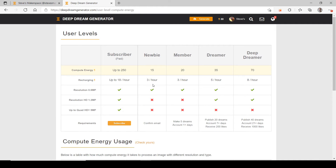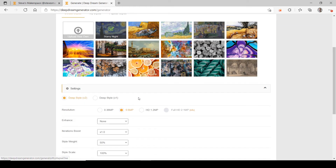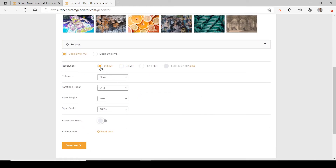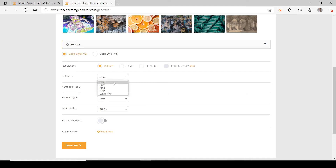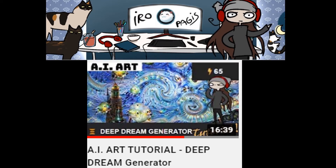But if you change your settings to 0.36 megapixels and an iteration of 0.6, you'll save energy — only two energy per picture. You can put enhancement up to medium because it doesn't cost extra to go up to medium. This tip about cheaper rendering I got from Iro Pegas's excellent video — I'm going to link to her video in the description.